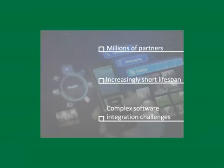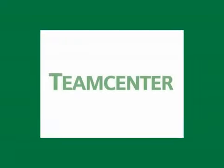Teamcenter has the broadest and deepest PLM capabilities in the industry for managing product and process complexity.